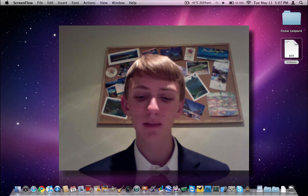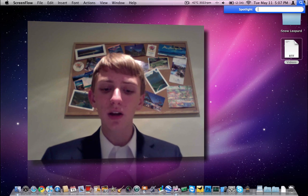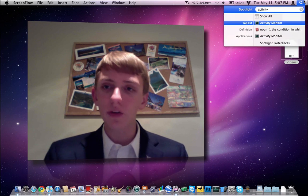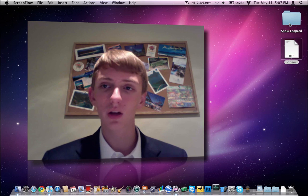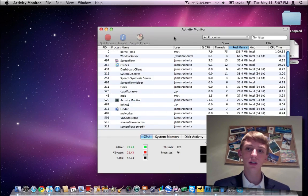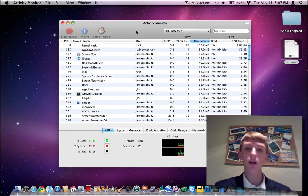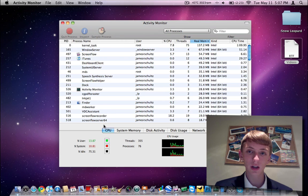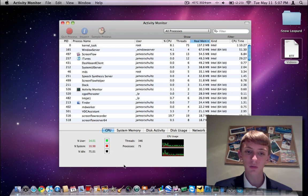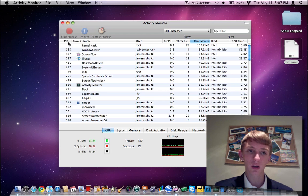If you hit Command Space or go up to Spotlight, start typing in Activity Monitor, it should show up there. Go ahead and launch that, and you're going to see it's really quite familiar to Task Manager on a Mac. You've got all these categories down here at the bottom that you can look at and get some graphs and whatnot. And then here you've got all your processes that are running.